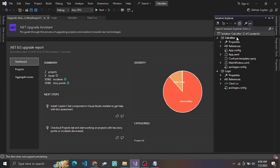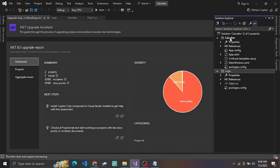So let's proceed with the upgrade. You can go to that field in the calculator project. We will use the upgrade action on the calculator.